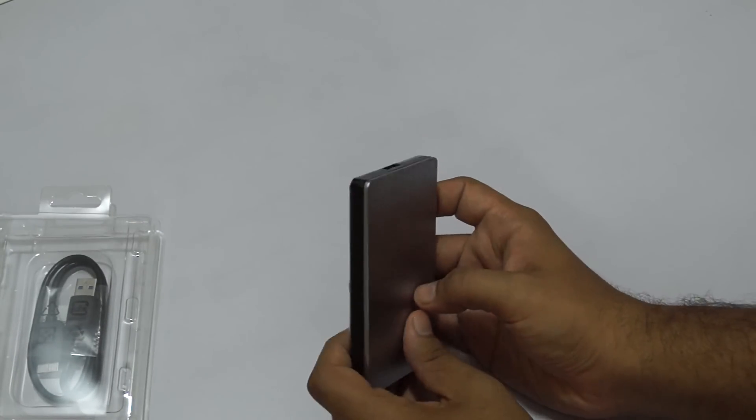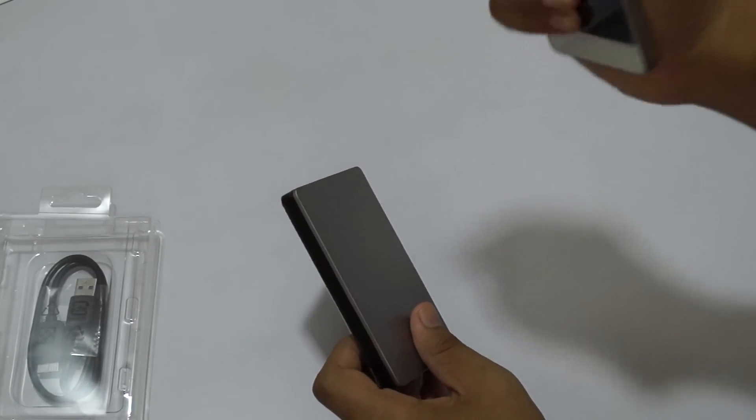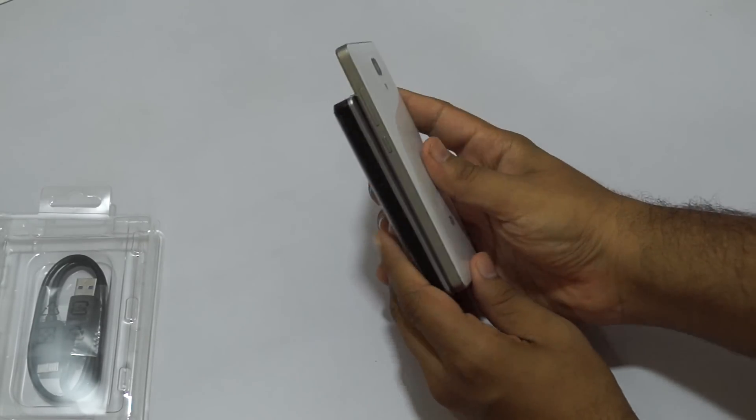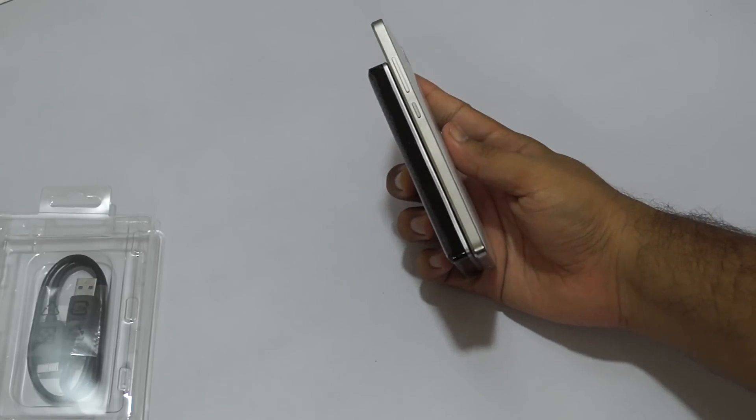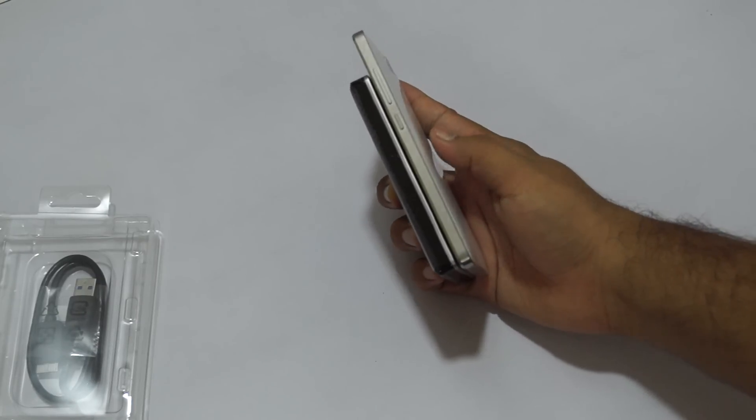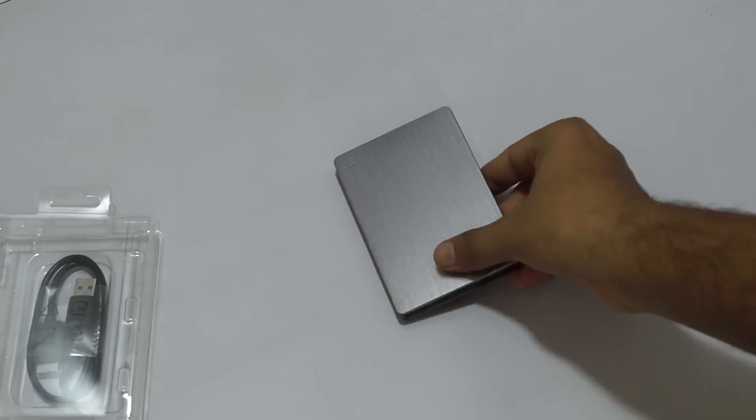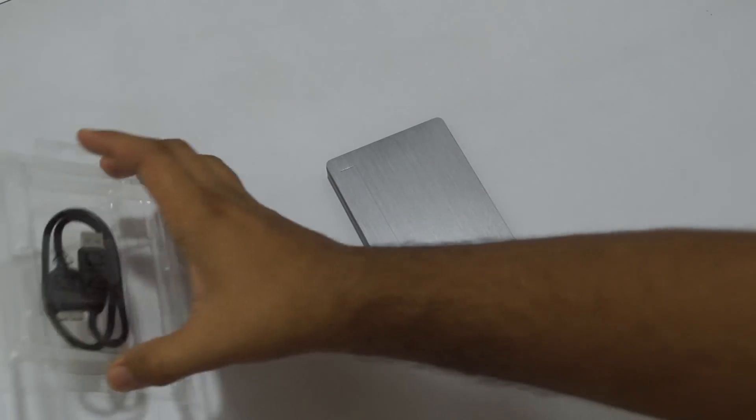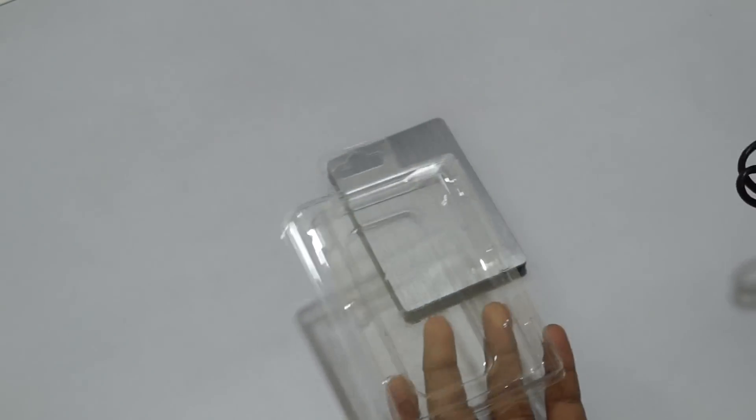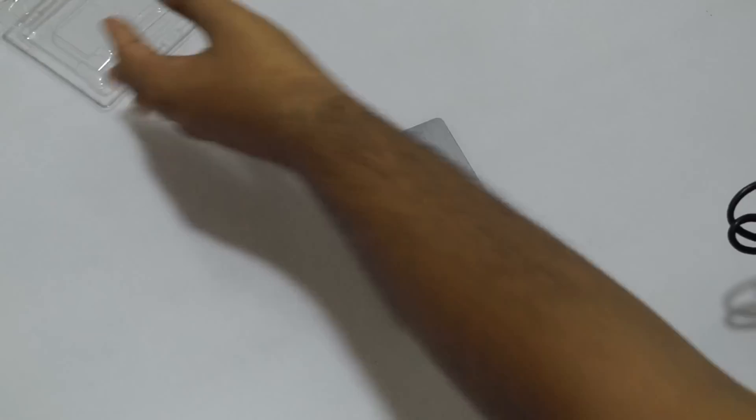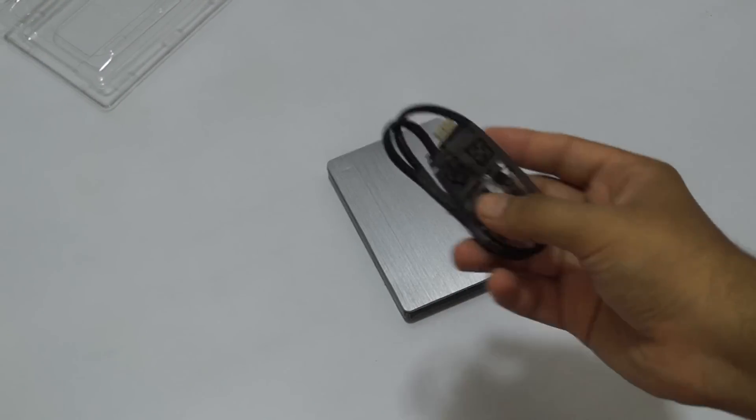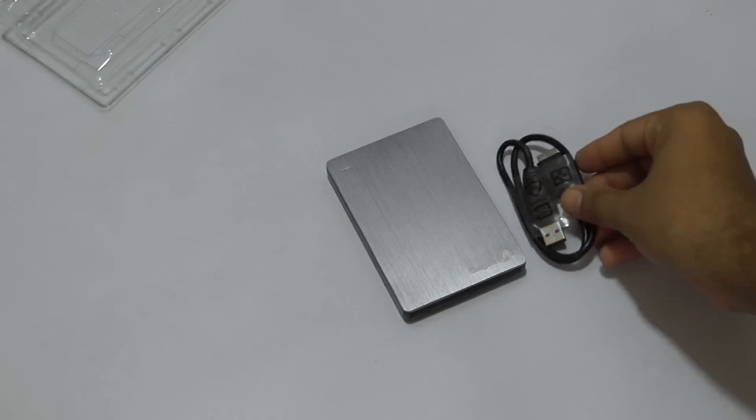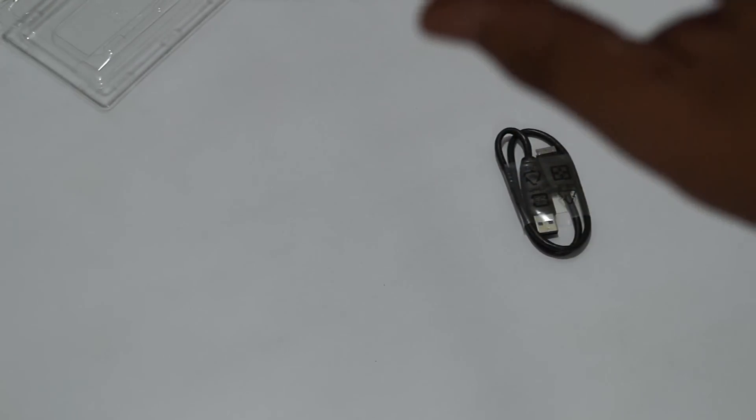Let's go ahead and compare it with the phone. So you get this and you get a USB cable inside the box. This is the USB cable that you get, we'll take a look at this later. So these are the two things that you get.